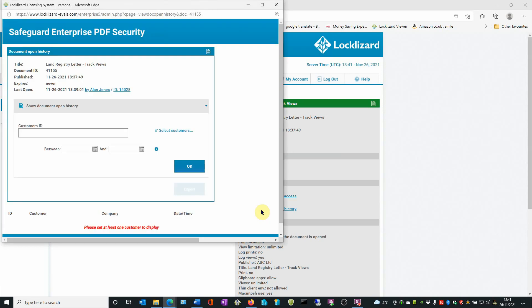The History window opens and shows you the document details and it shows you when it was last opened. The date and time, the user who opened it and the user ID.